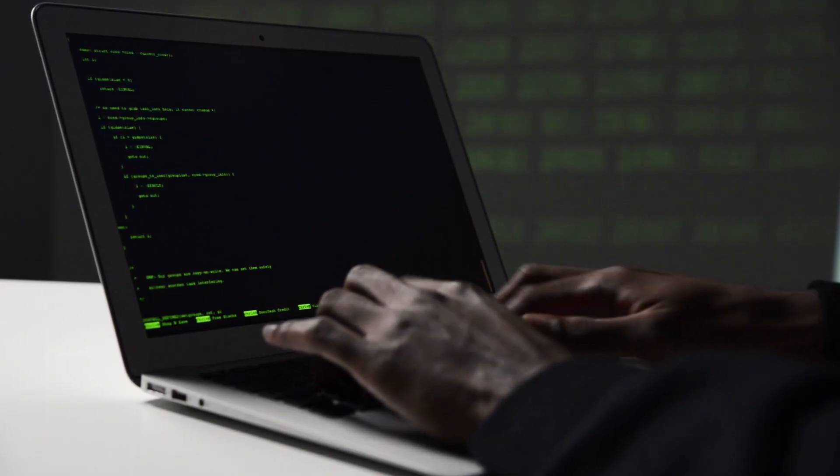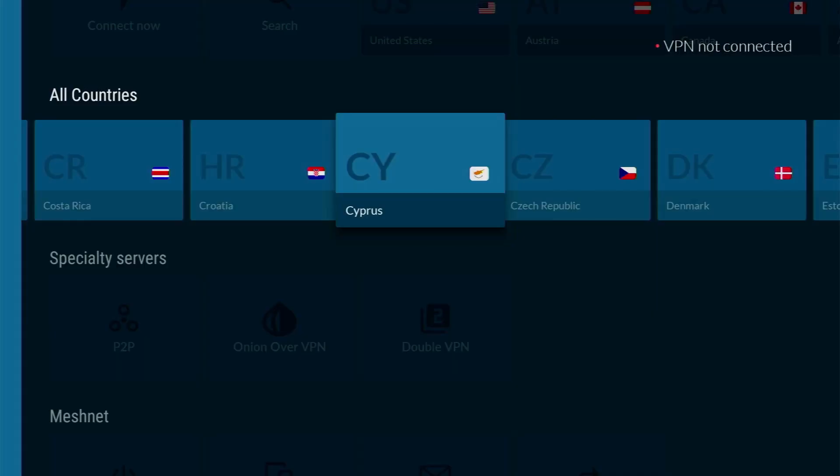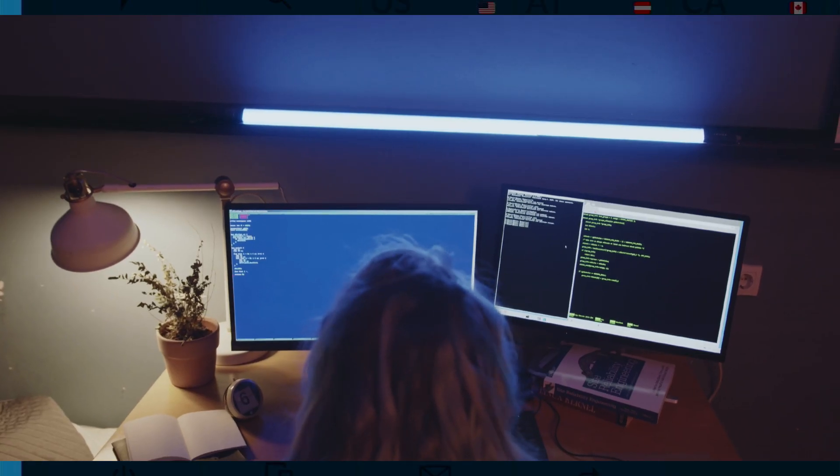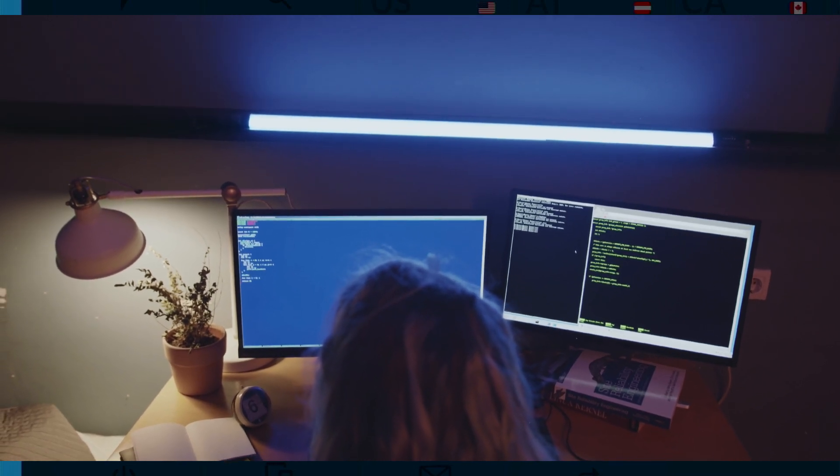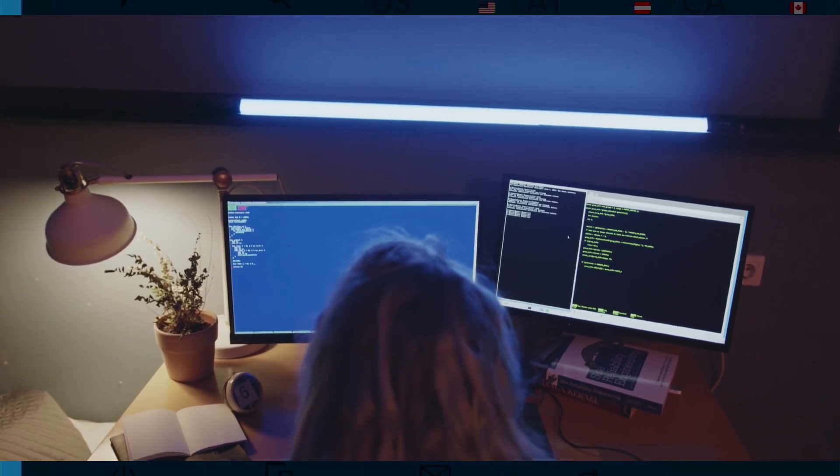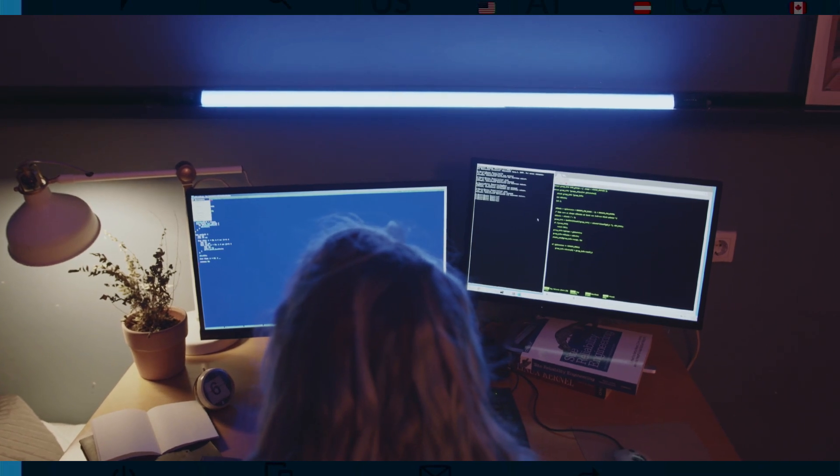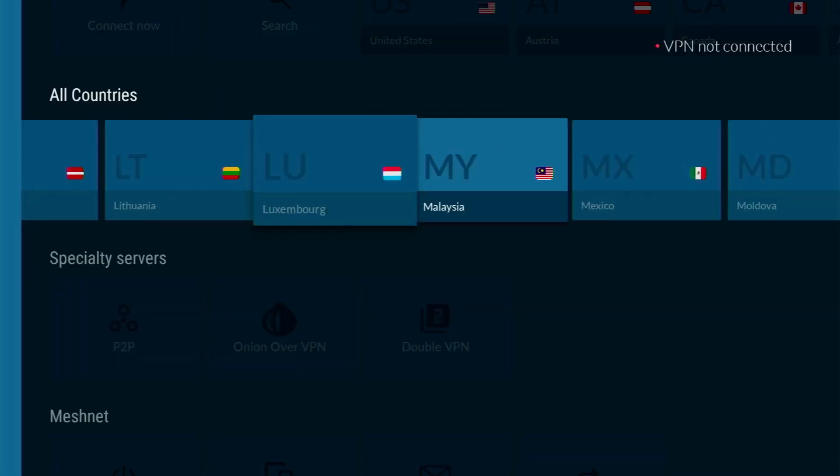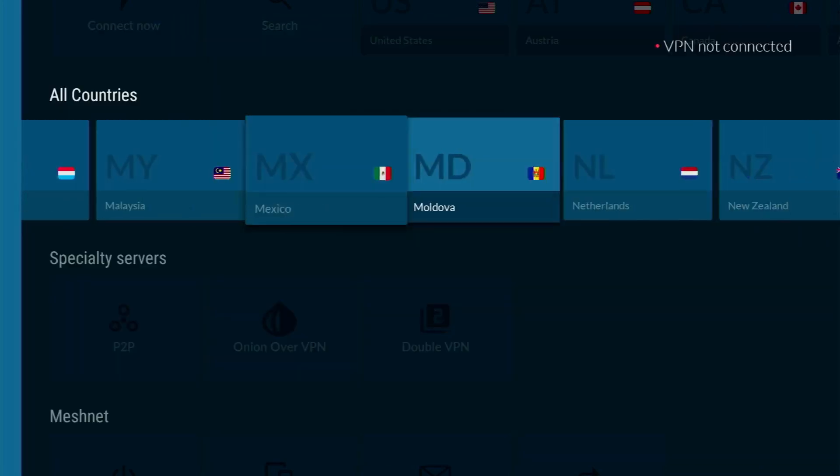They have thousands of different servers and they're not expensive. And most importantly, if you use my link in the description below this video or in a pinned comment, you get four months of NordVPN totally for free, which is a great deal.